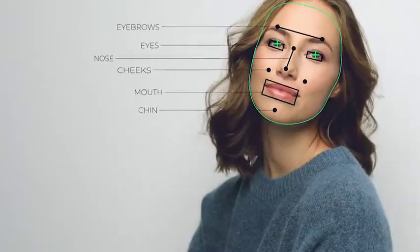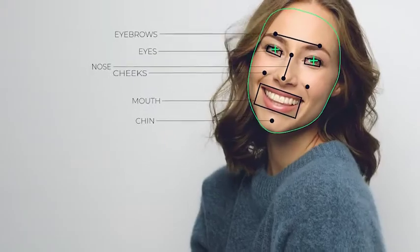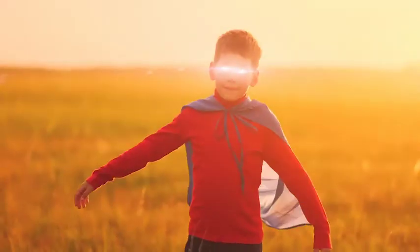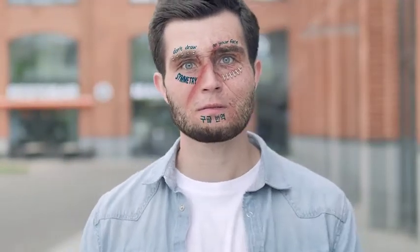Test FaceTools features right now. FaceTools is your face application for After Effects.